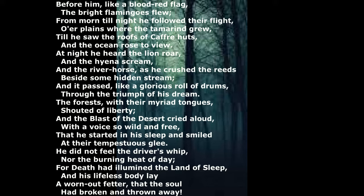At night he heard the lion roar, and the hyena scream, and the river hoarse, as he crossed the reeds beside some hidden stream. And it passed, like a glorious roll of drums, through the triumph of his dream.